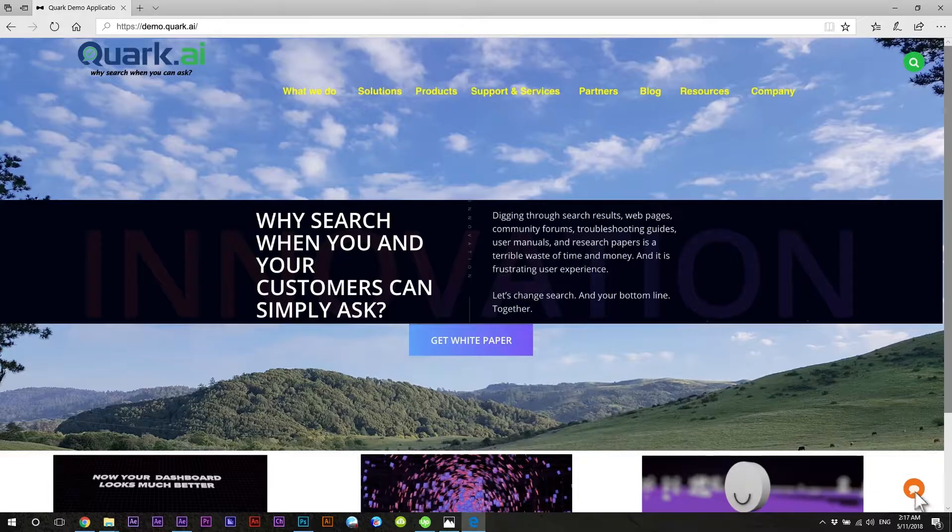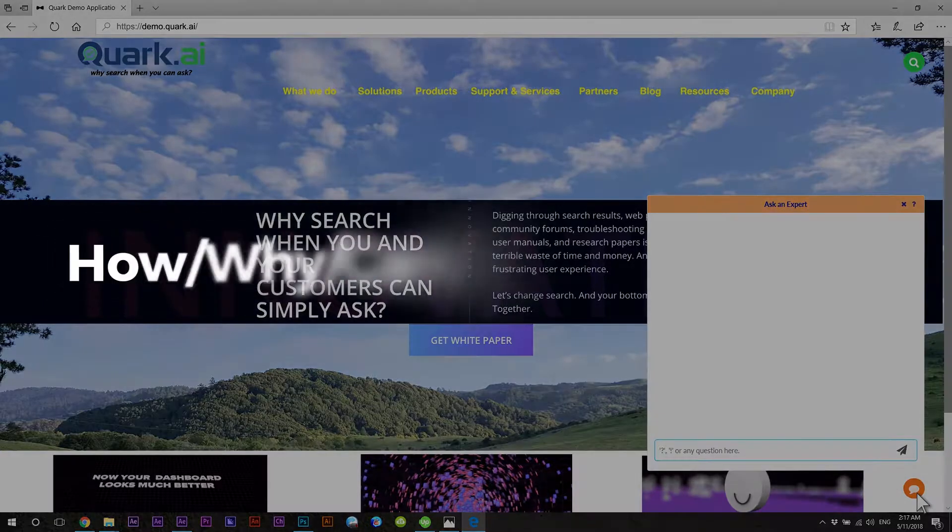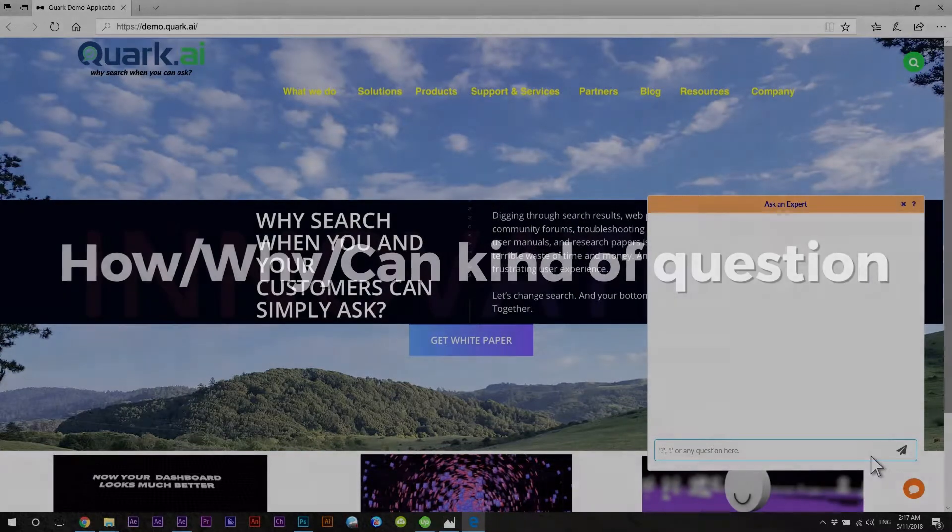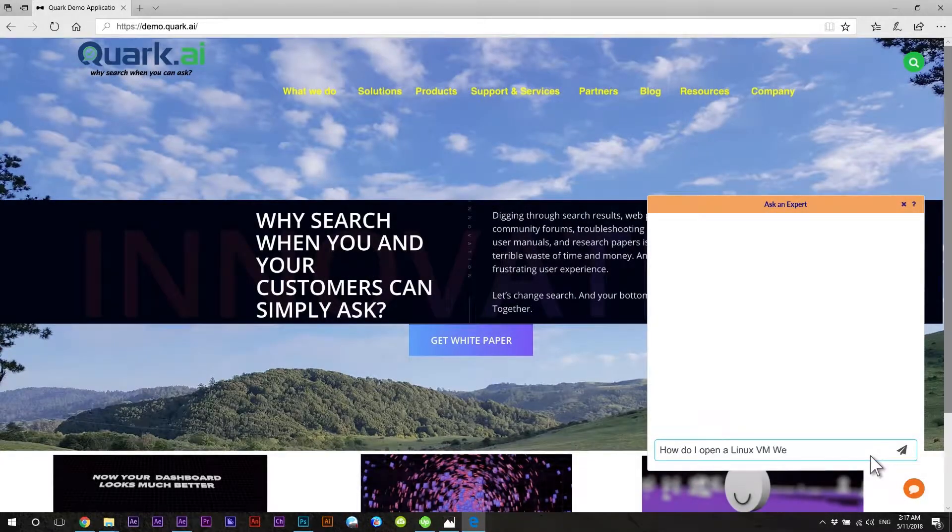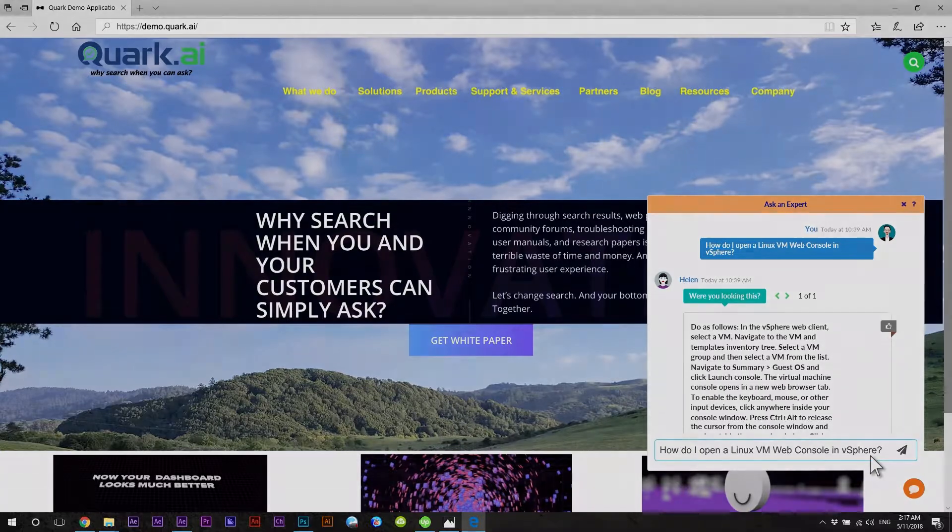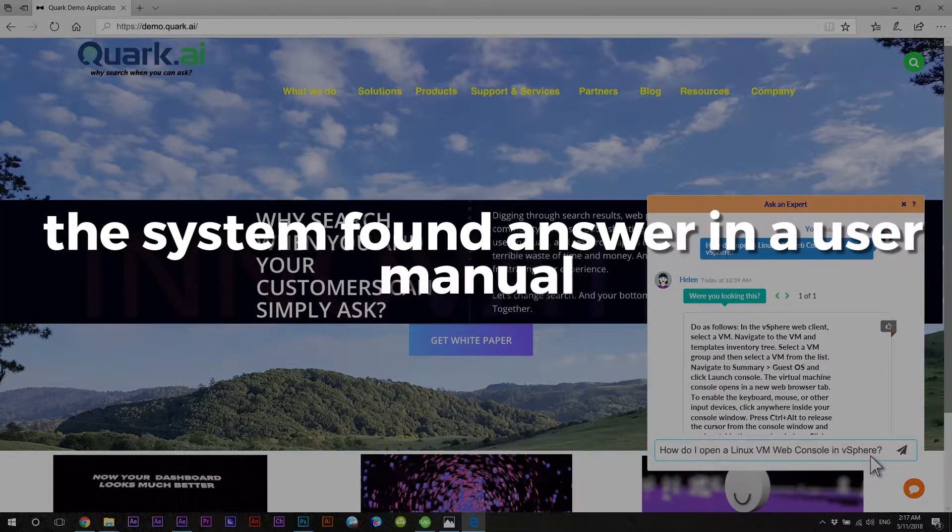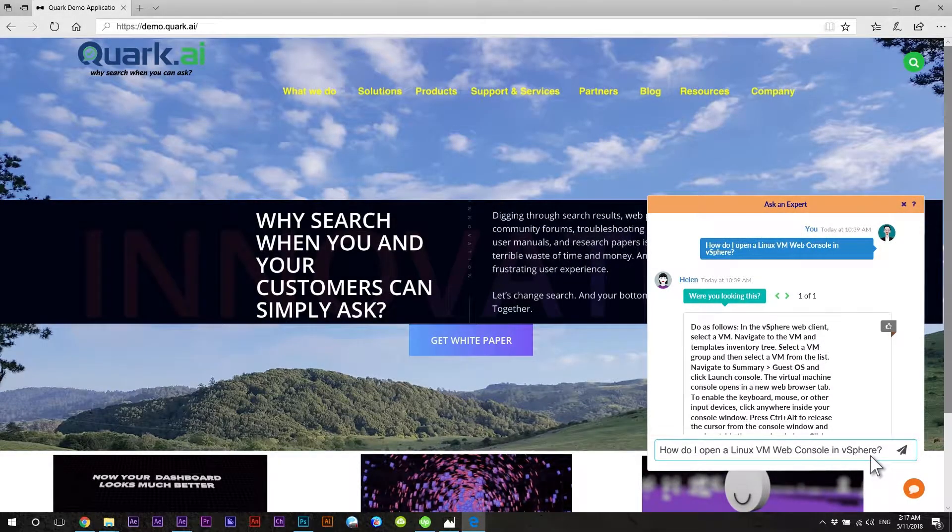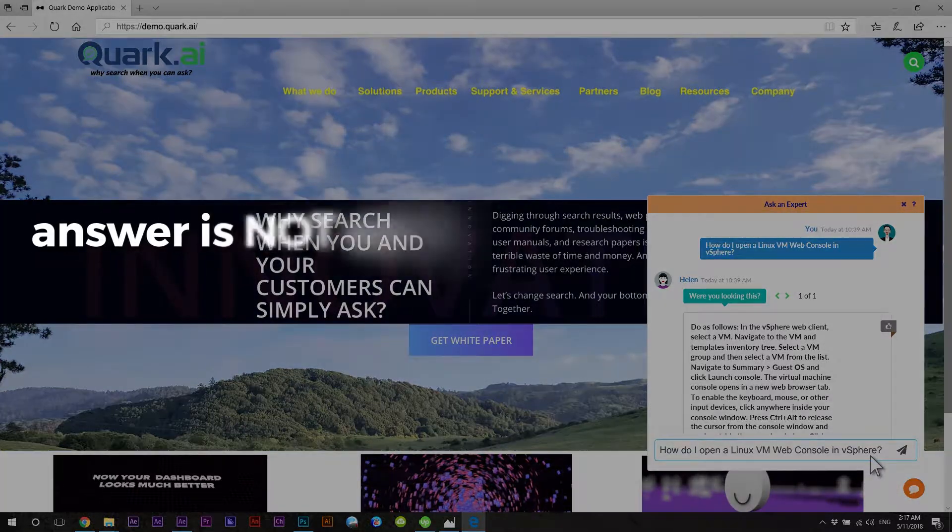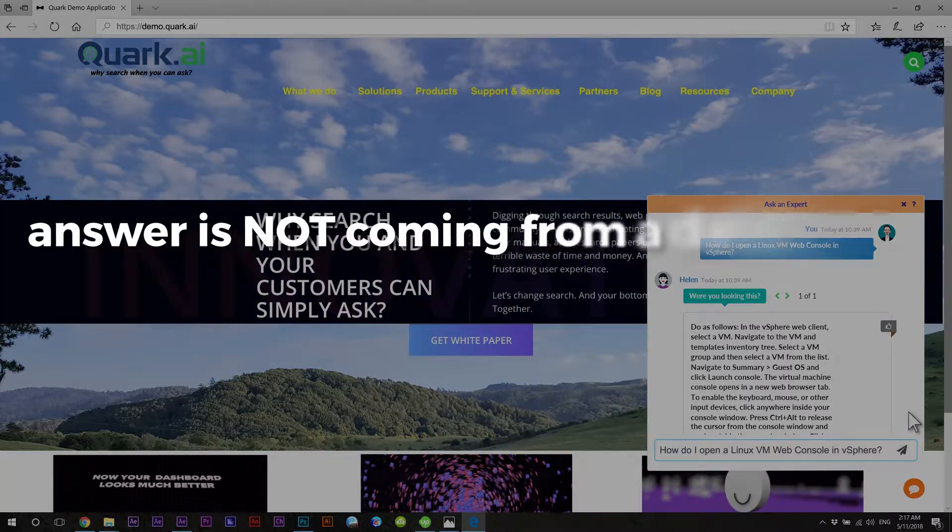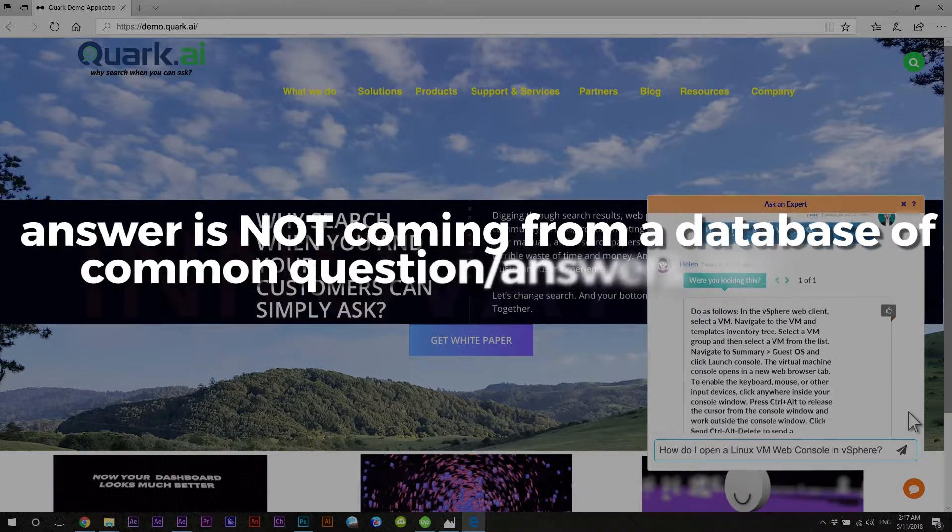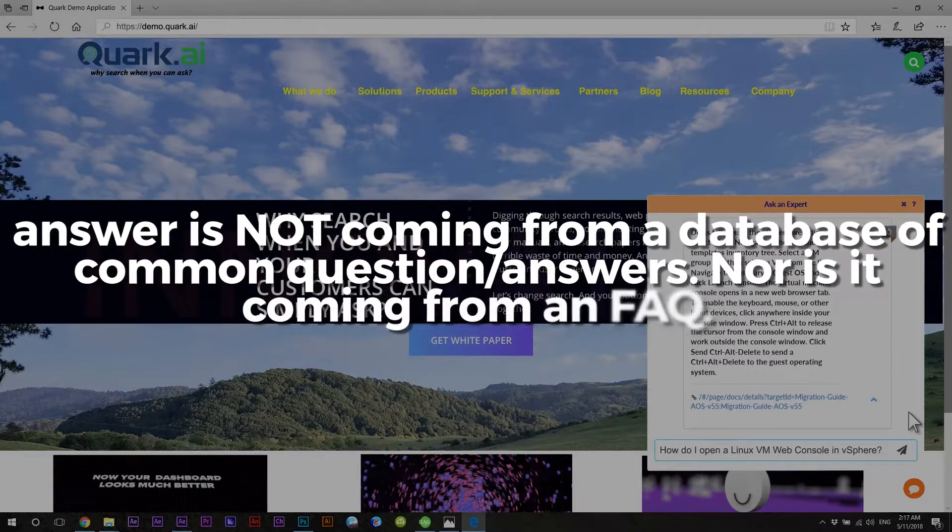Now let's switch to chat interface and ask a how, why, can kind of question. In this case, the system found answer in a user manual. This is important. Answer is not coming from a database of common questions and answers, nor is it coming from an FAQ.